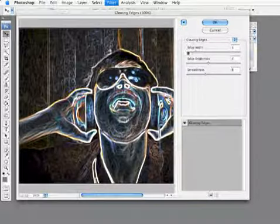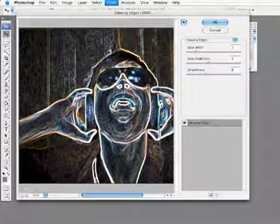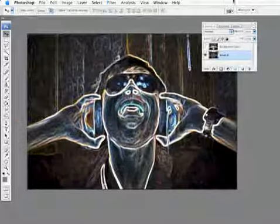It's giving me those edges really, really blown out, really glowing effect there. And we'll hit OK.